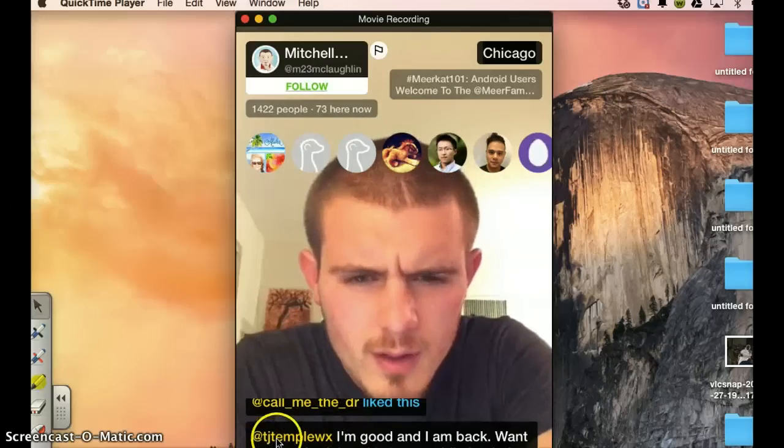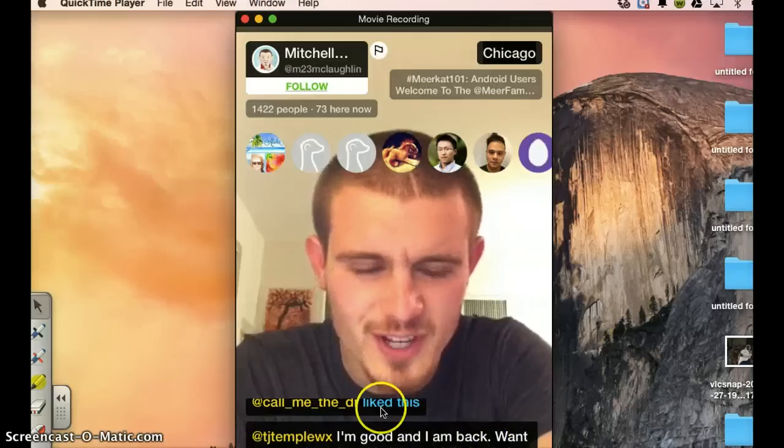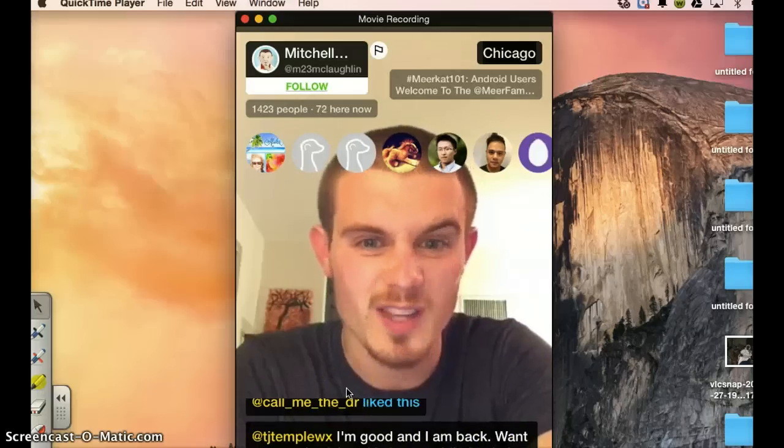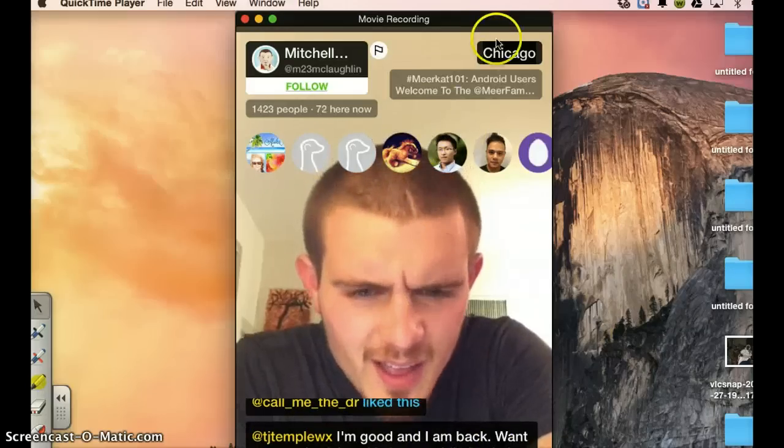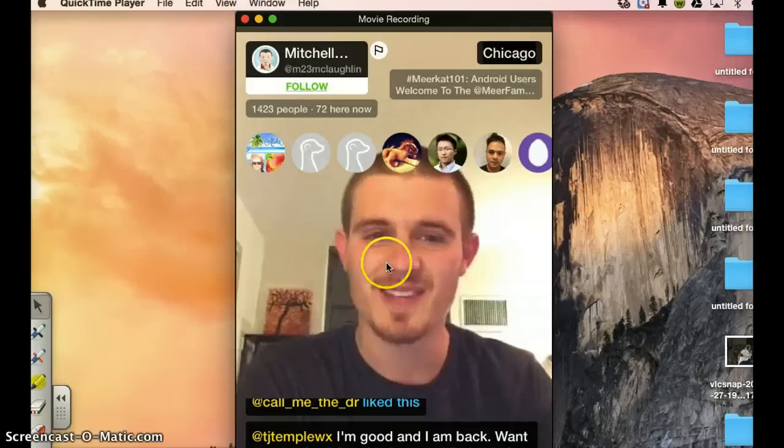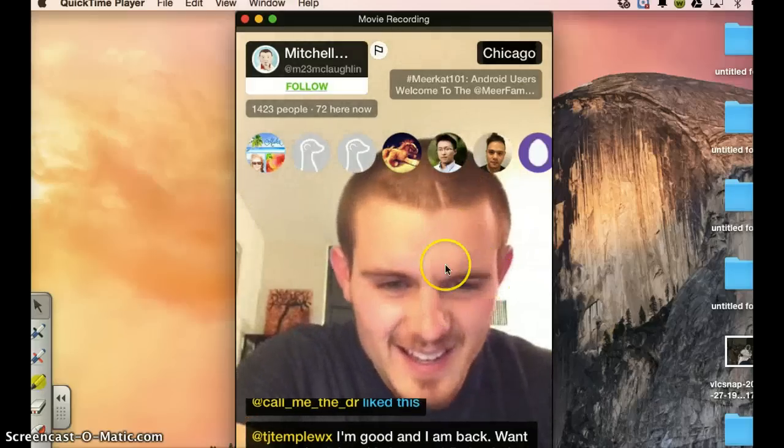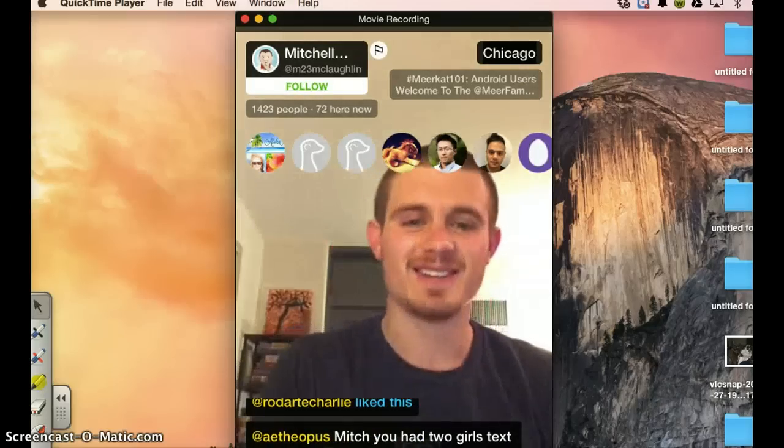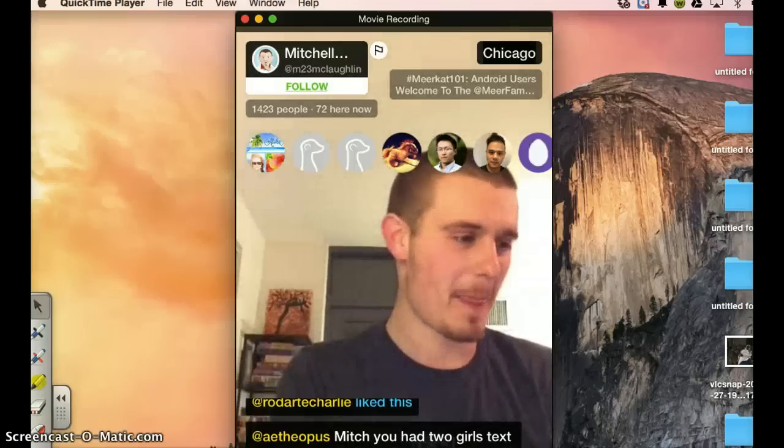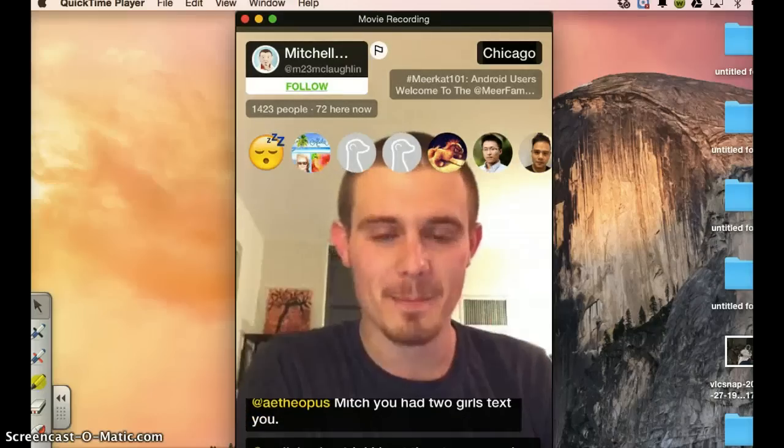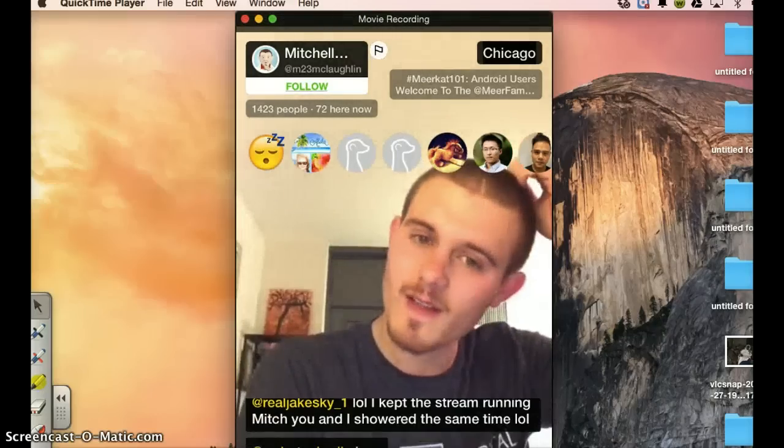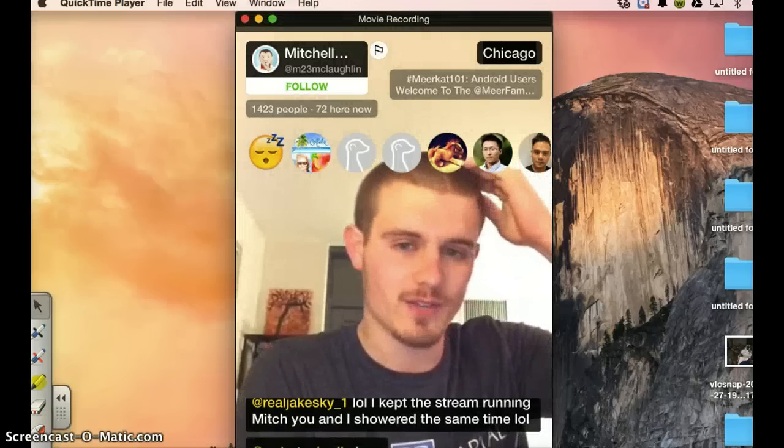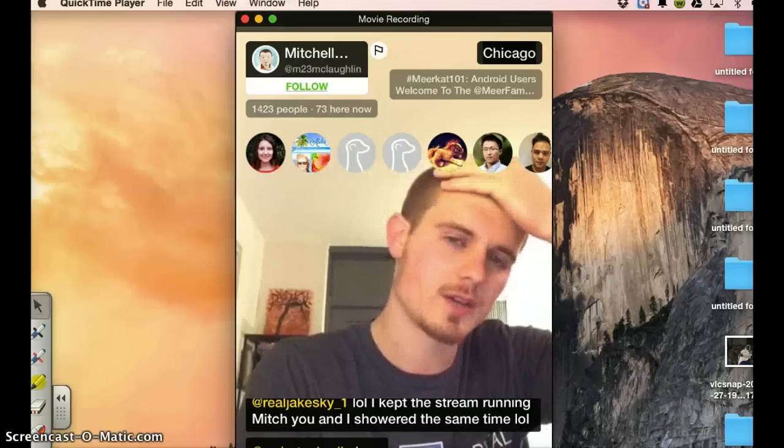So here you see the tweets. For instance, TG Minkling, I'm good and I'm back, etcetera. Everything you tweet, you also find it on your Twitter account. He's broadcasting from Chicago. So this is how it works generally. Let me leave it. This you can give a like to the video. Here you can retweet and here you can post your comments. And when you want to leave the chat, you just press the home button.